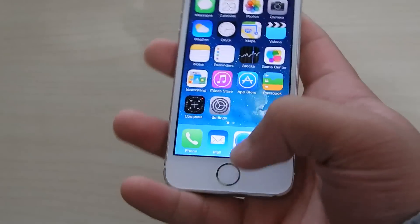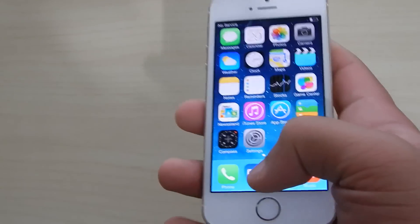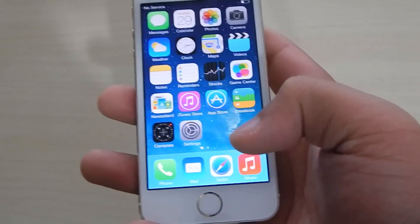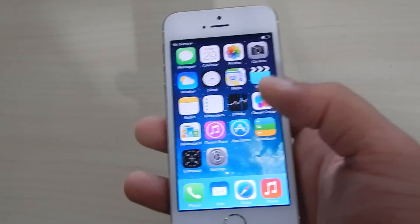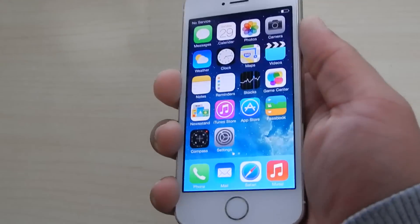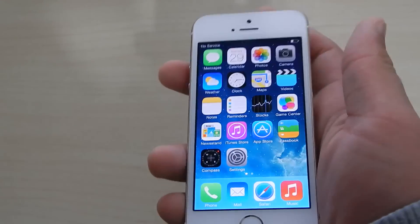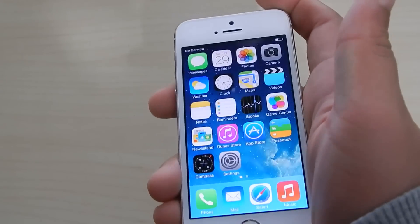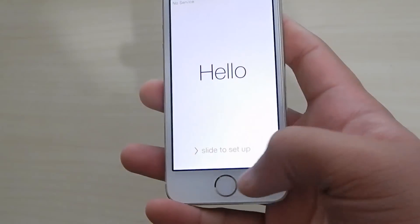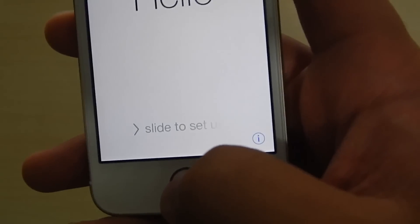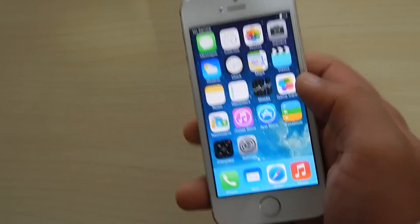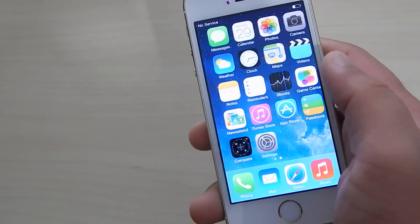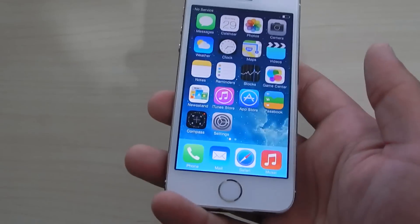If you press the home button you're going to get stuck on the dialer, so you'll have to redo the bypass. You cannot press the home button — the only time you can press it is if you lock the phone first. Then you can press it and it will go to the 'slide to setup' screen, and if you just slide it, it will go to the home screen.